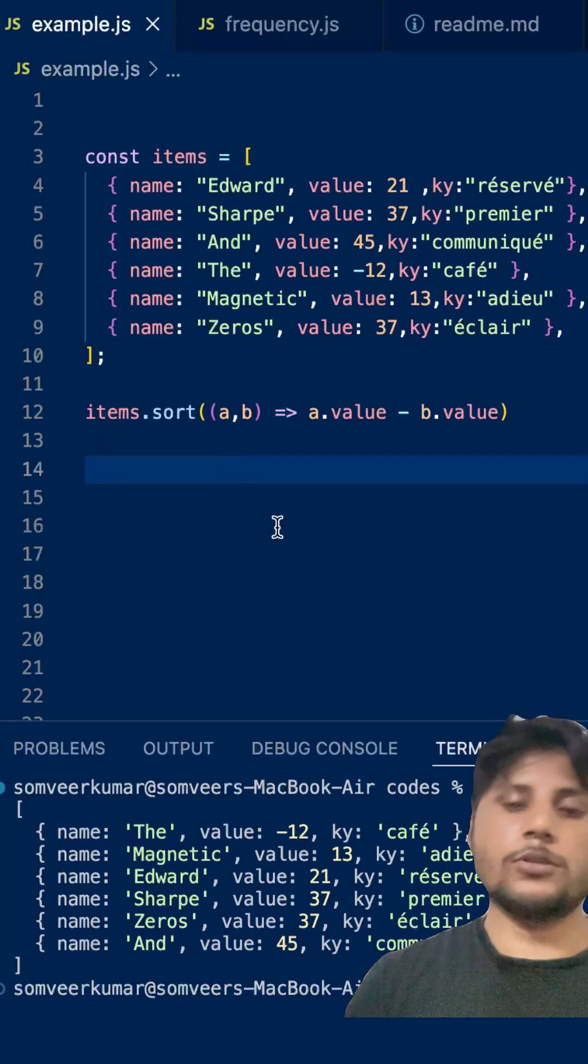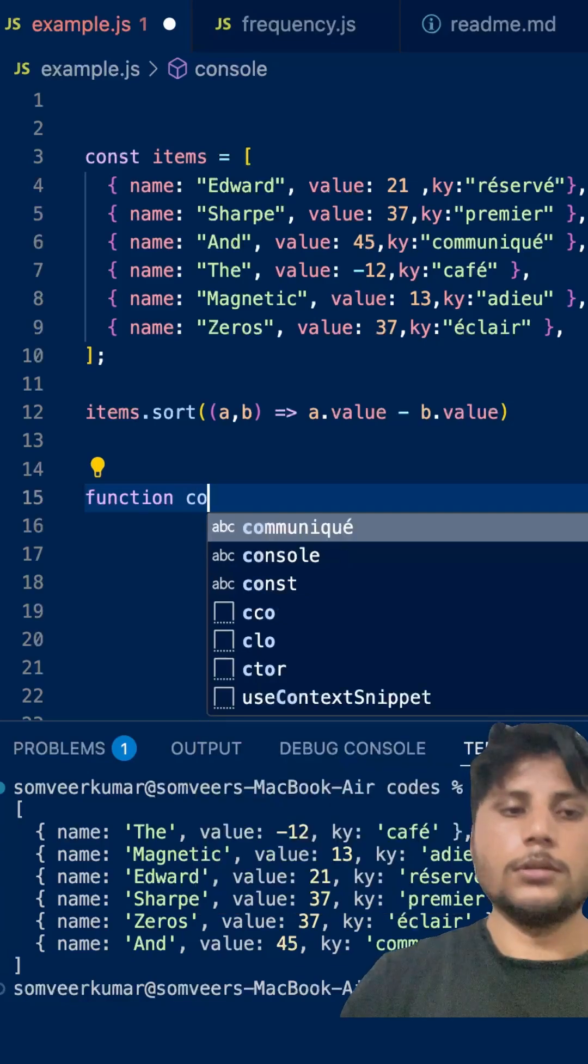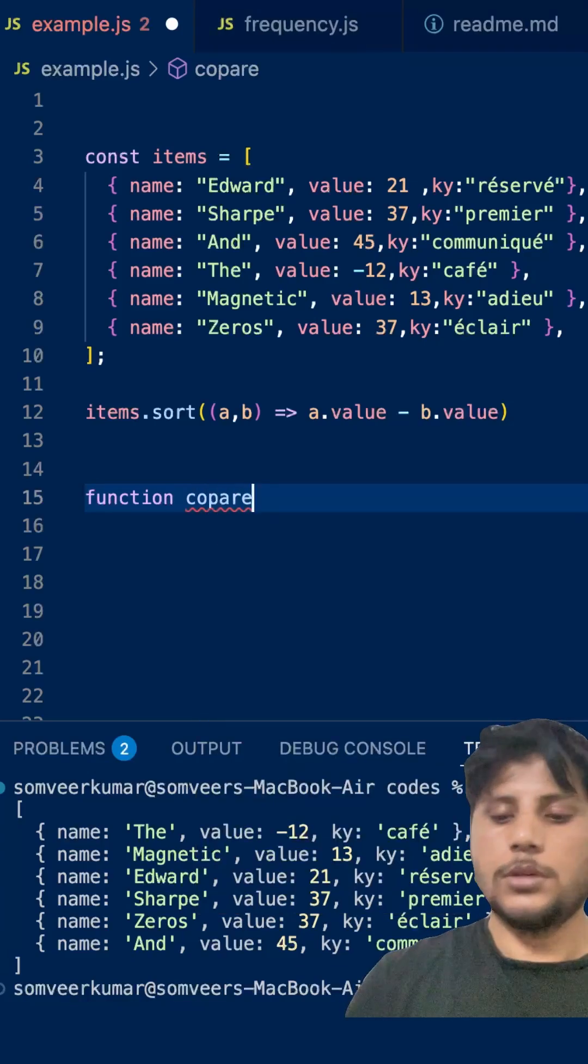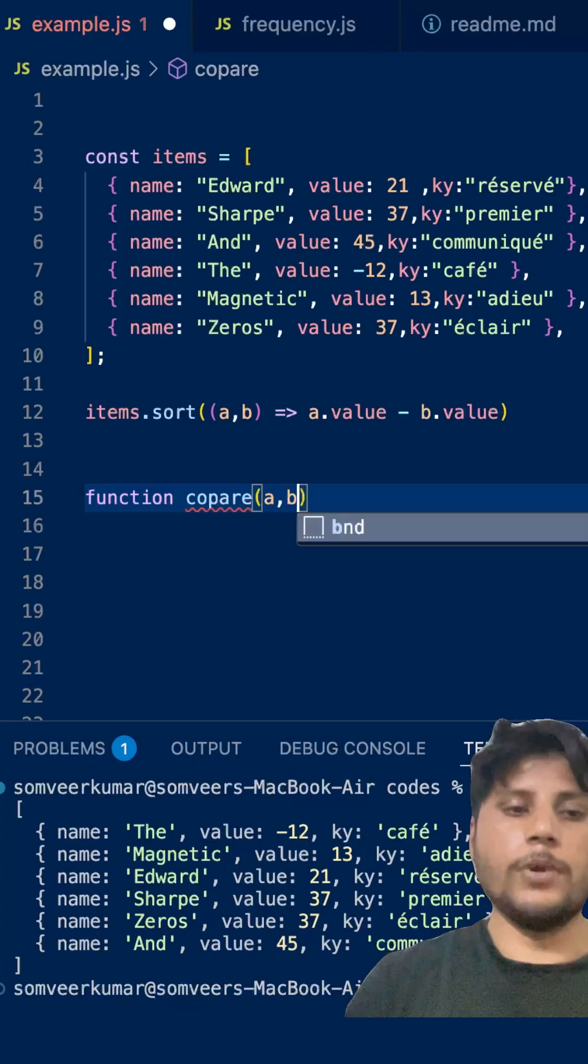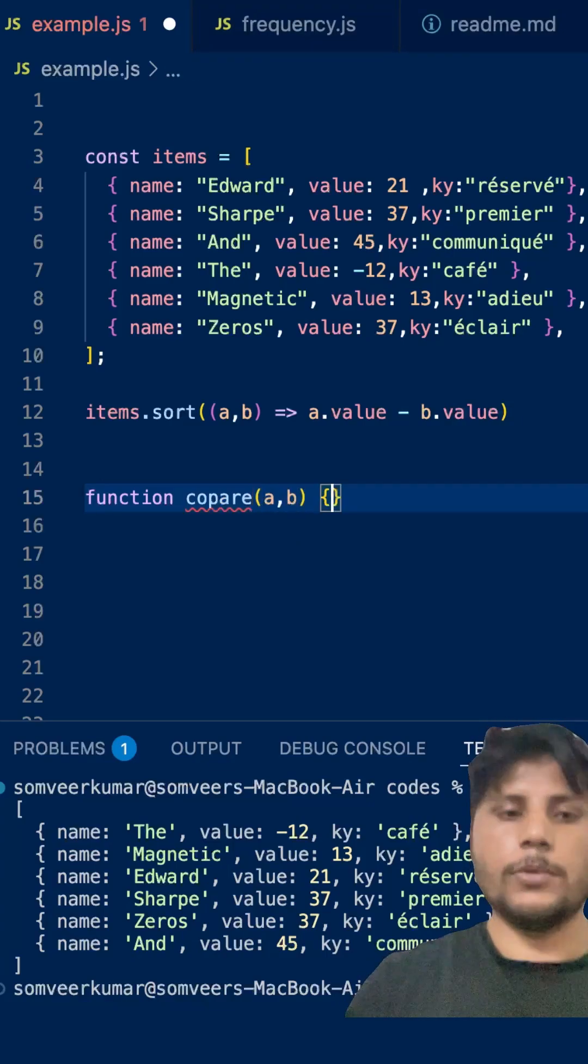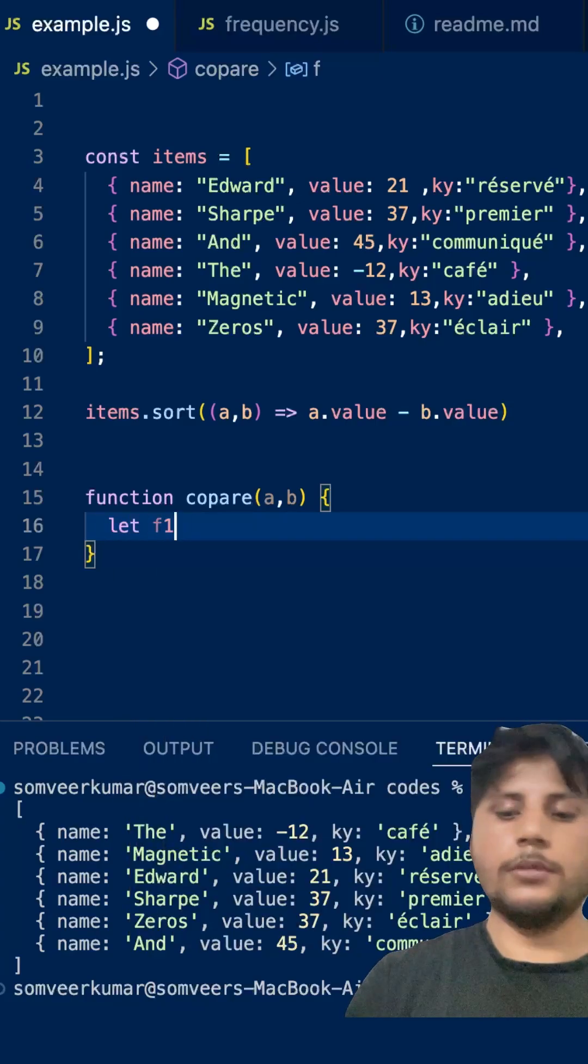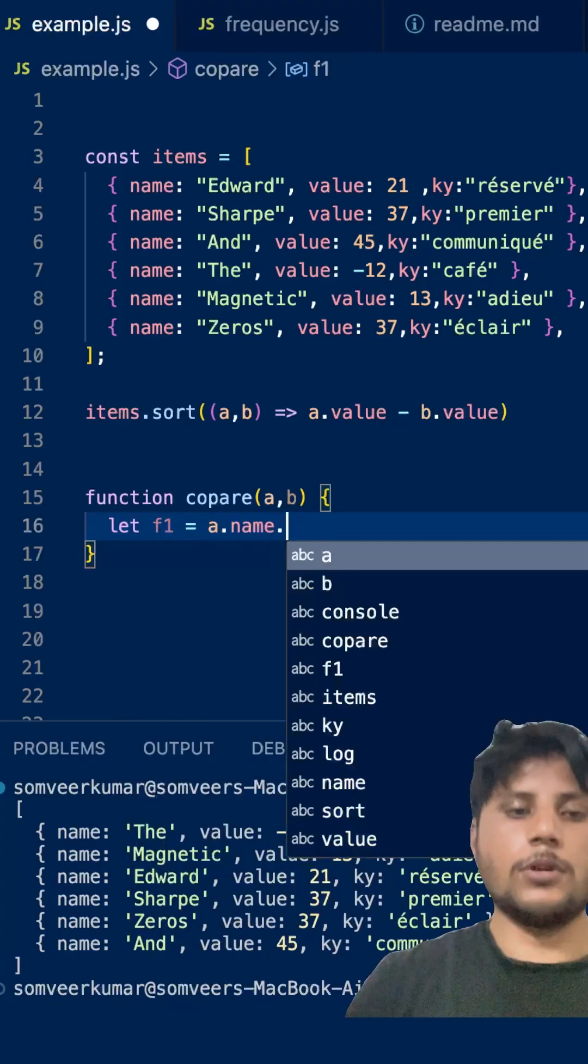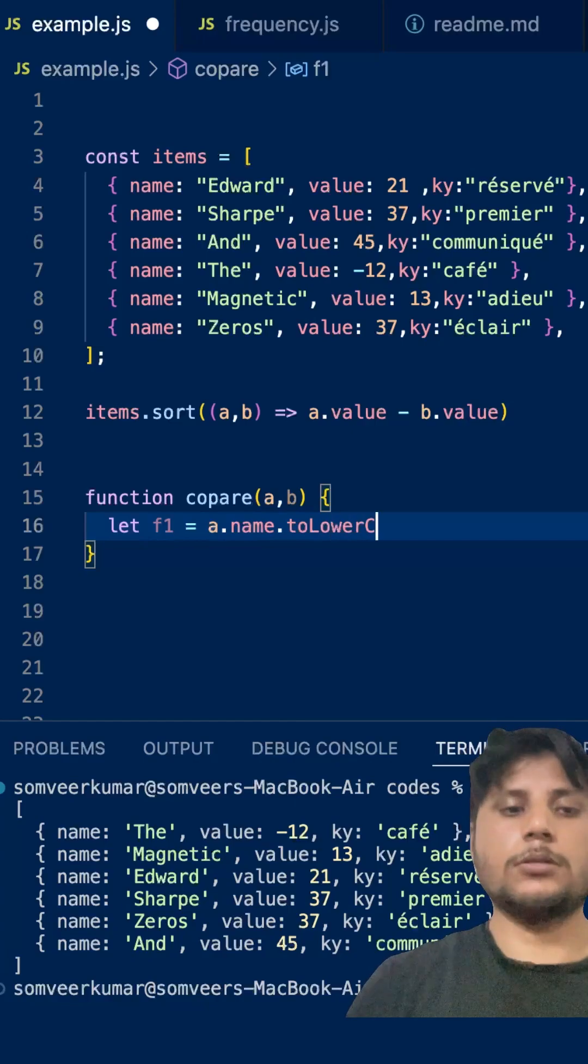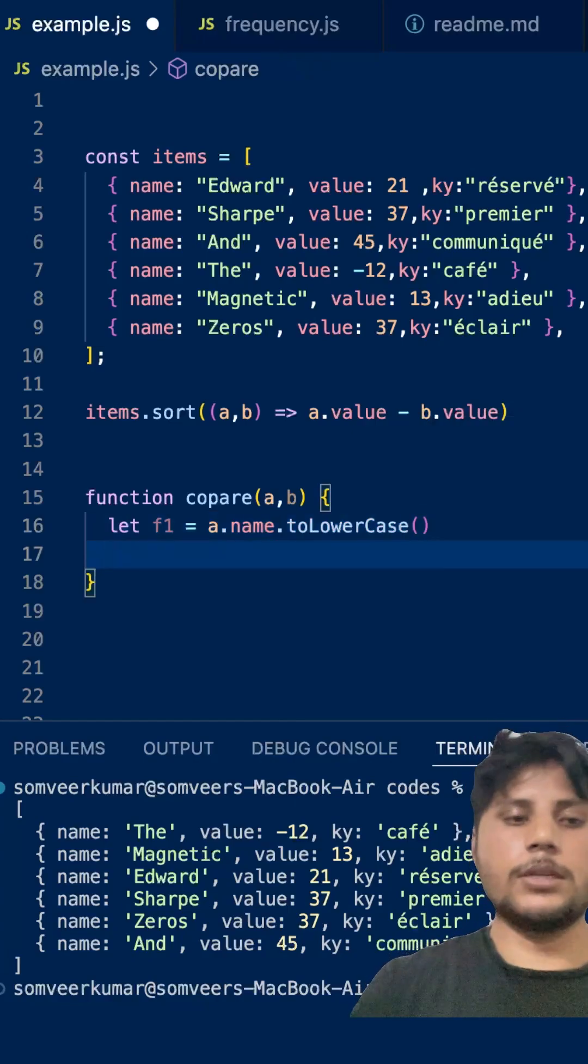Now, let me sort it on the basis of the name in dictionary order. How we can do that? Write a function, simply compare, and here it will receive, let's say, a and b. What you can do simply here, let's convert, let's say, let f1 = a.name.toLowerCase. That is required actually, convert everything to the lowercase.